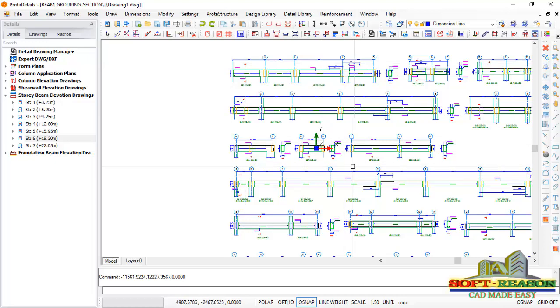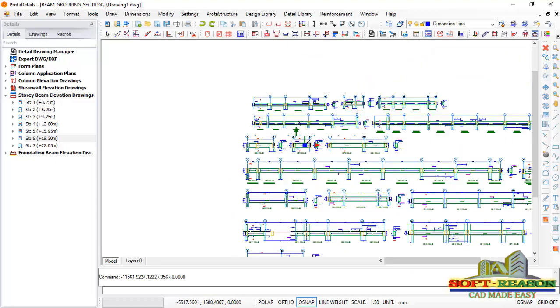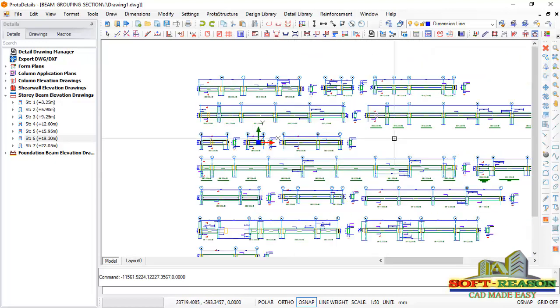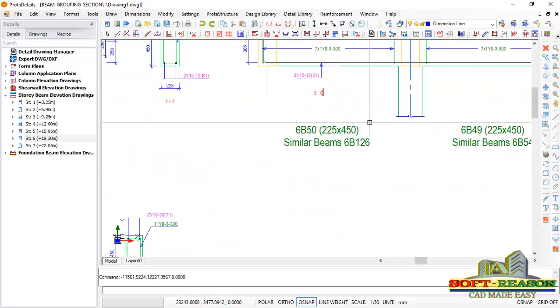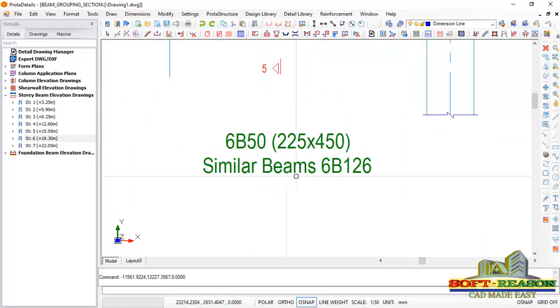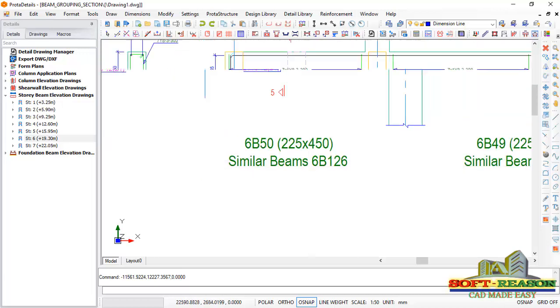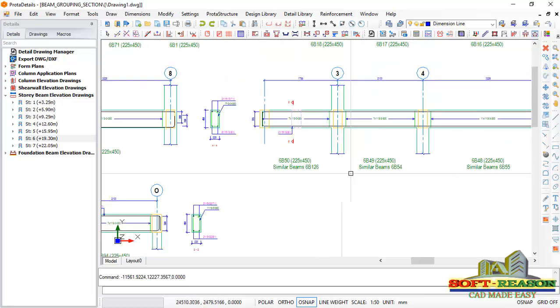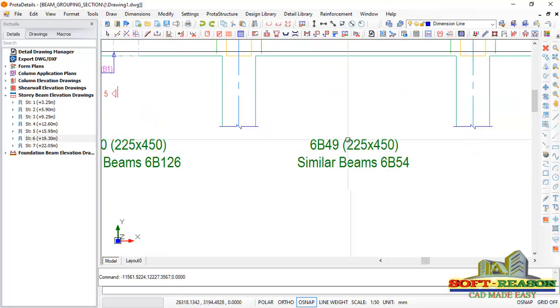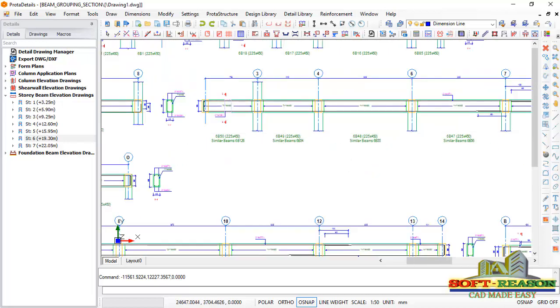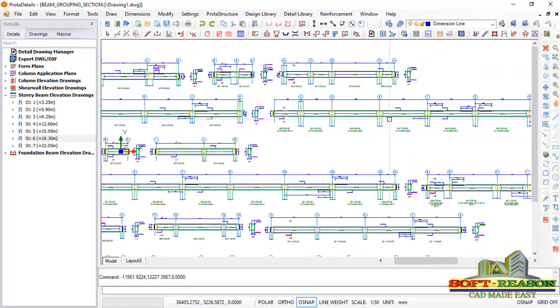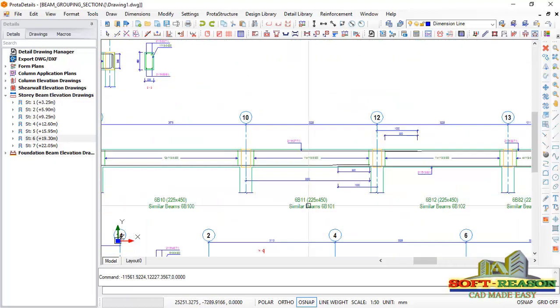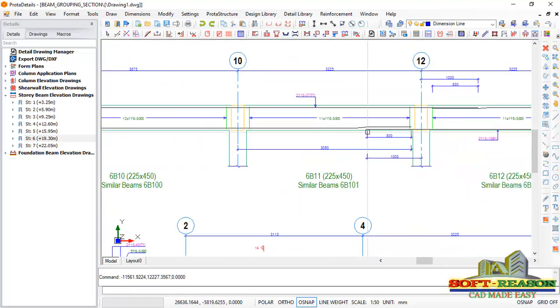Having the beams drawn successfully like this, let us zoom in and check the effect we have added successfully. So if we zoom closely to this beam, you can see this beam is having a similar beam 6B126. There is a similar beam also here. There is also a similar beam here. The same thing applicable to this one. We are having a similar beam.